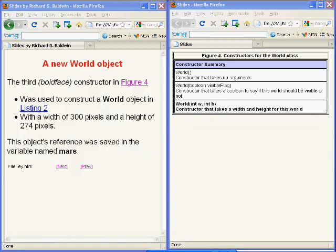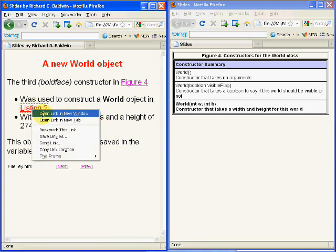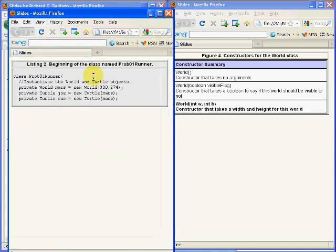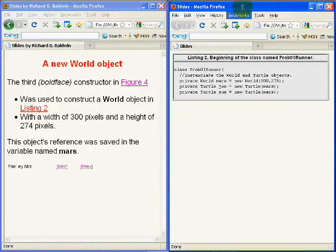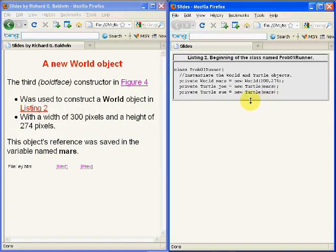The boldface constructor that you see on the right-hand side of your screen is the constructor that was used to construct a world object in listing two, right here.